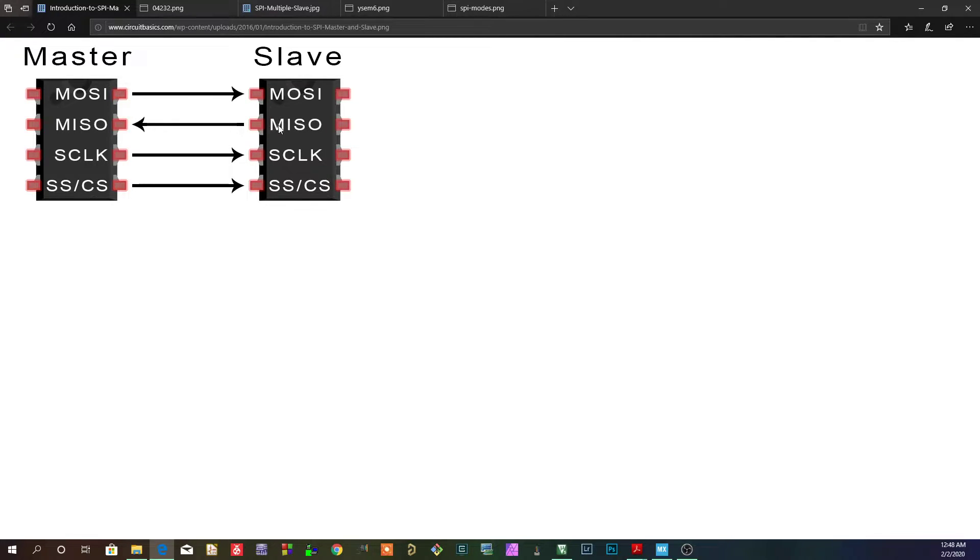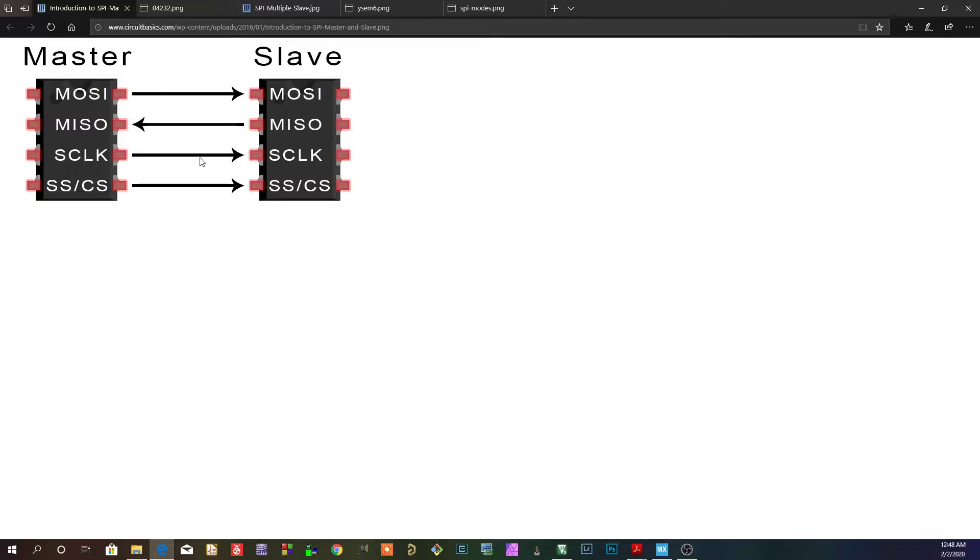Likewise, you can think of the master in, slave out, as a sort of transmission happening on this side, on the slave side, being transmitted to the master. Obviously, the clock just synchronizes the data transfers.